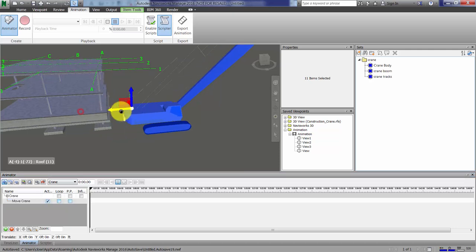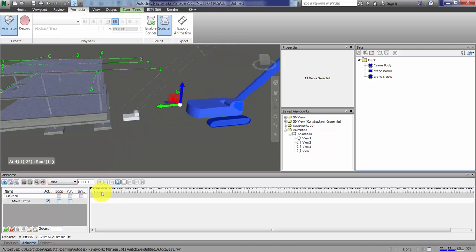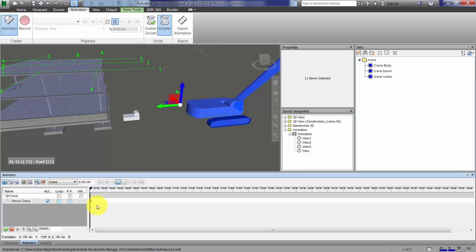We'll take the gizmo, move the crane up, and then make a keyframe. To do that, capture keyframe by clicking on that little button right there.